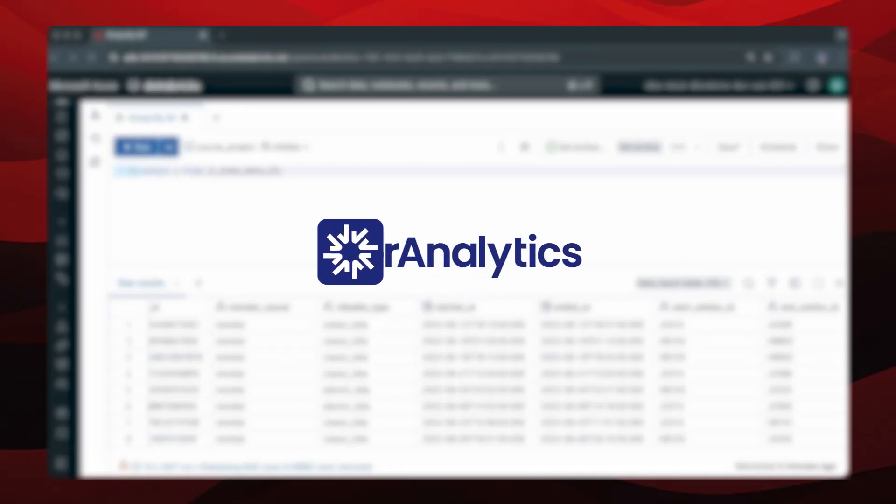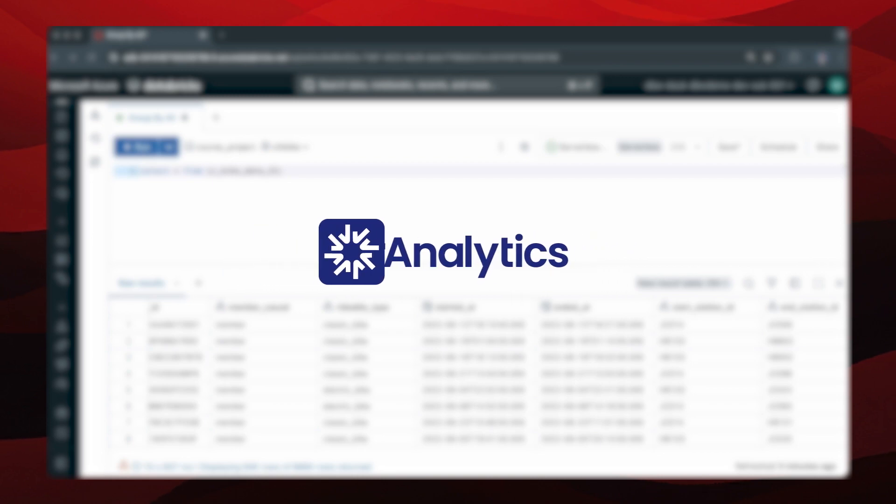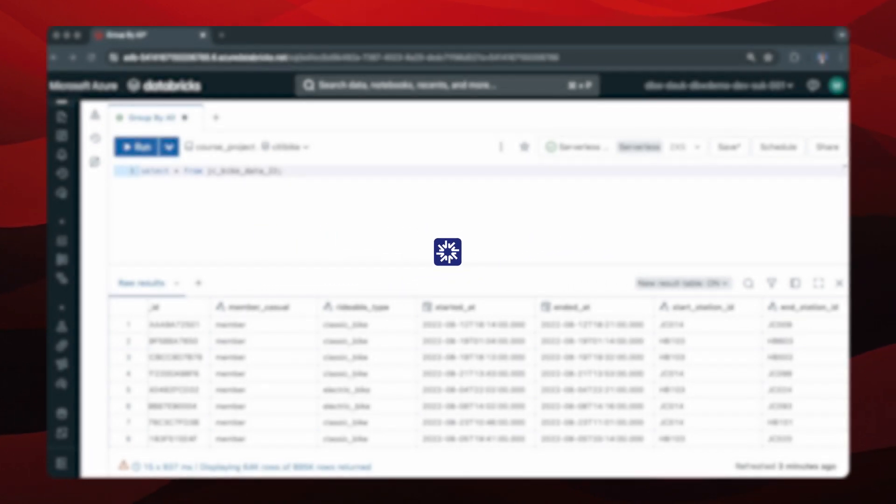Hi everyone, and welcome to this video where I'll go over a useful SQL clause known as GROUP BY ALL.